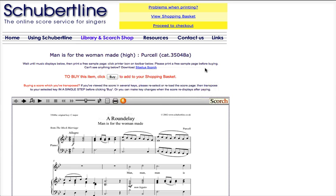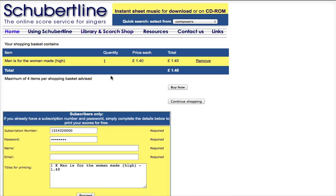And if you want to buy a song, click on the Buy button. That will take you through to the Shopping Basket page, where you'll be shown the title of the music you're buying, the quantity and the price, and the option to remove it if you change your mind. Otherwise, buy now.